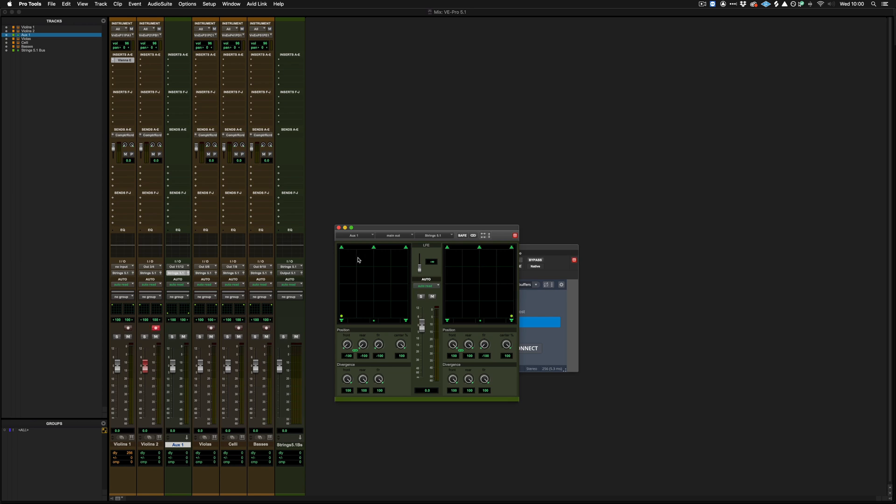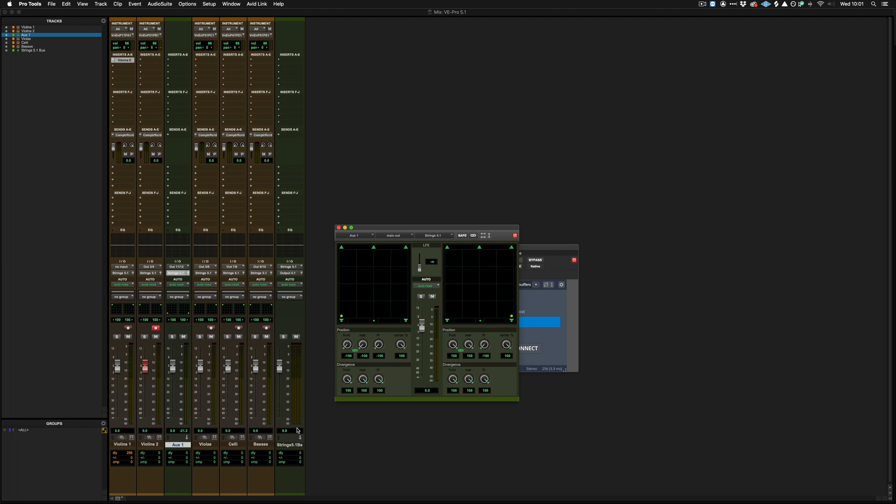Now when playing this, we can see on the metering on the strings 5.1 bus, that we have the left and right channels, and also the left surround and right surround.